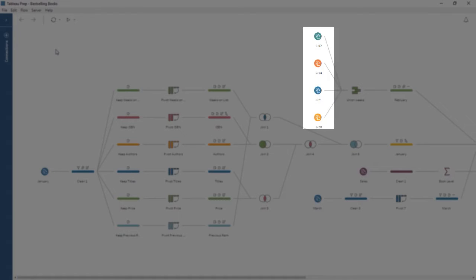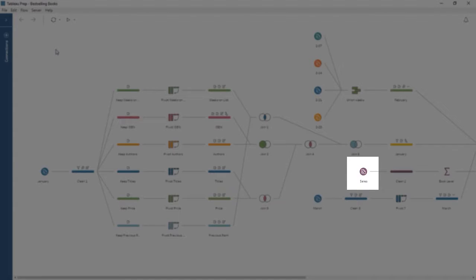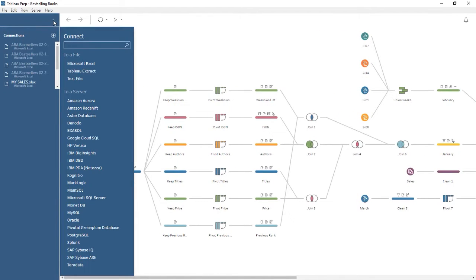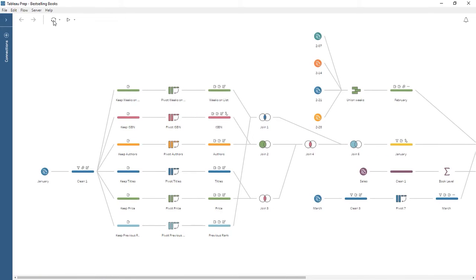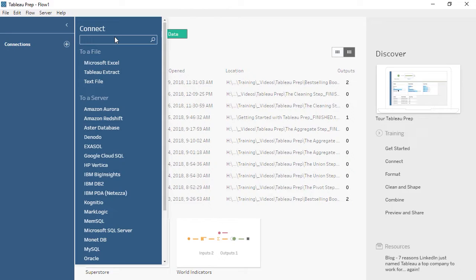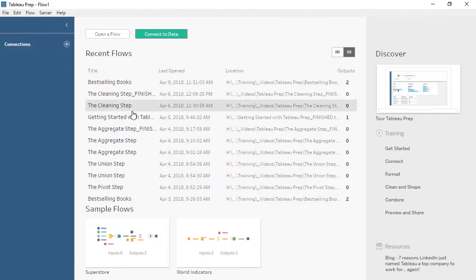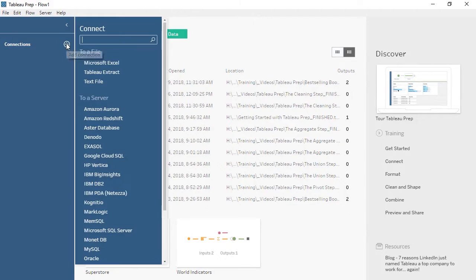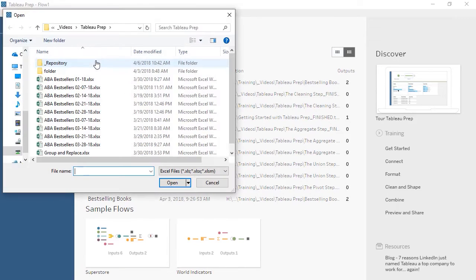Though new data and new input steps can continue to be added to the flow at any stage. To add data in an existing flow, we can click on the plus in the Connections pane. But let's start from the beginning. To begin a flow and add data, we'll click Connect to Data from the Start screen. We see the list of supported data sources. If we choose to connect to a server, we'll need the connection information specific to that data source. For now, we'll choose Microsoft Excel. Navigate to the file on your machine and click Open.